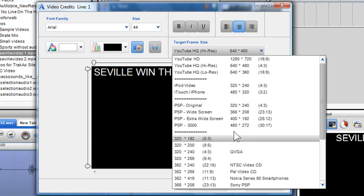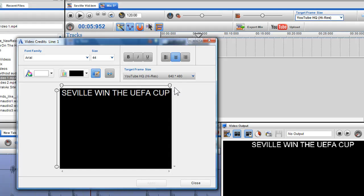You can also select the target frame size for your mix using the target frame size menu in the mixing screen. The video output screen will now display your text exactly how it will be exported.